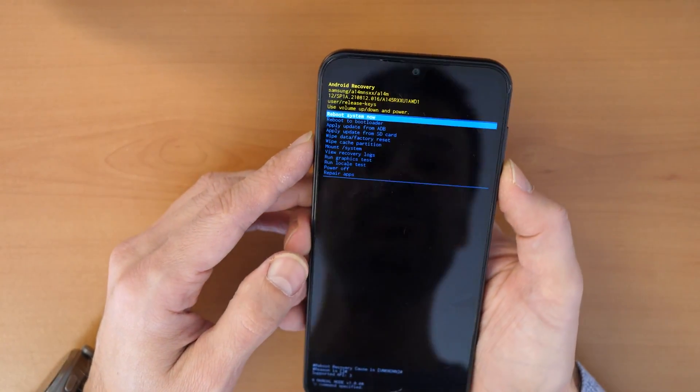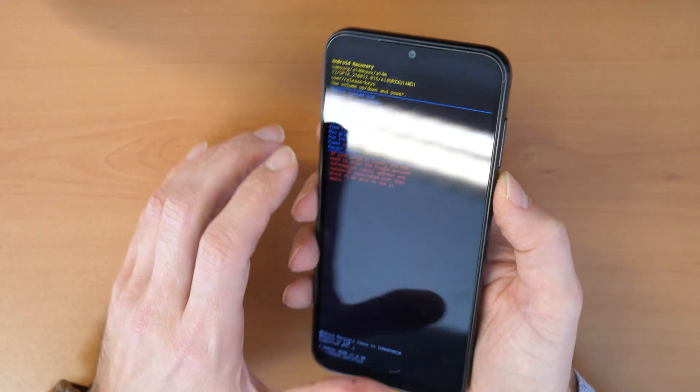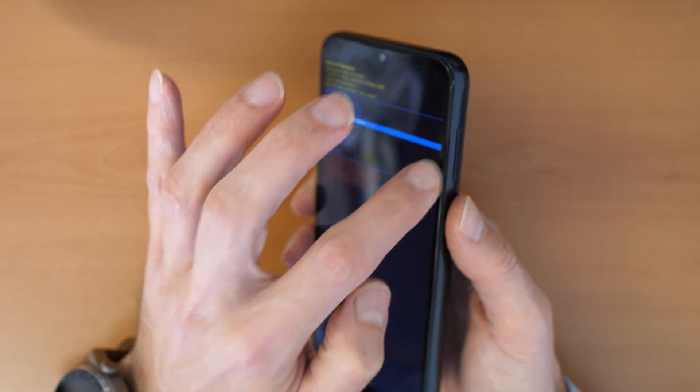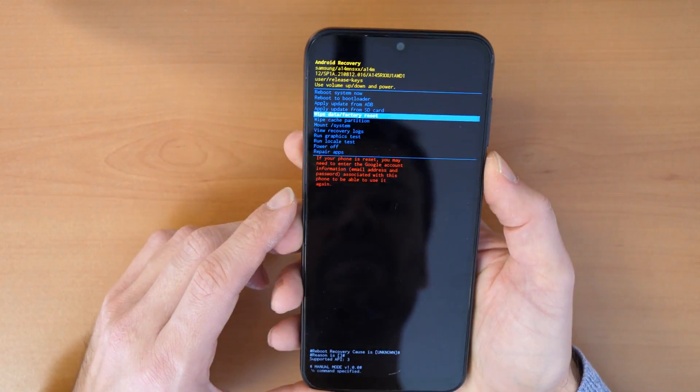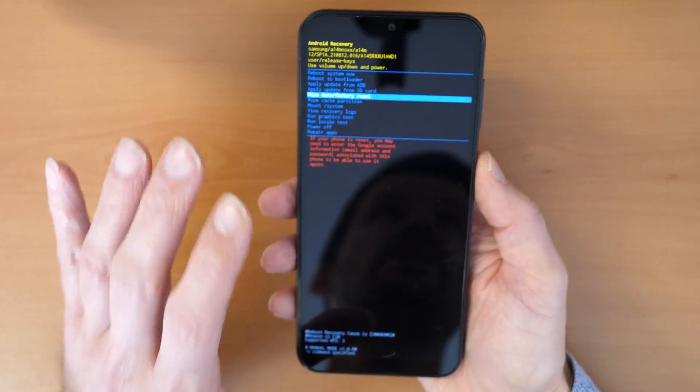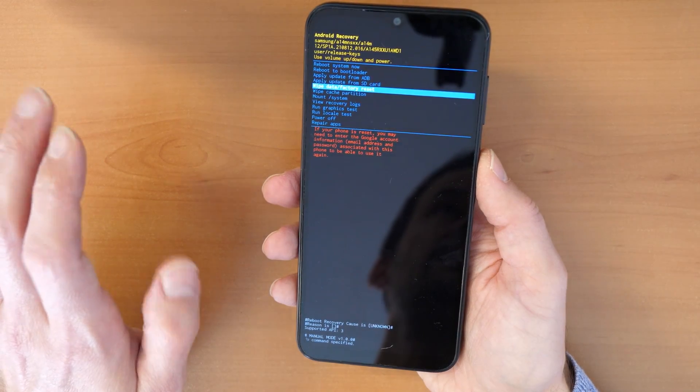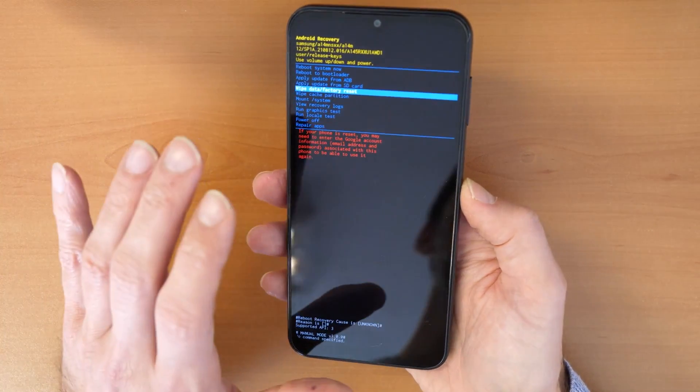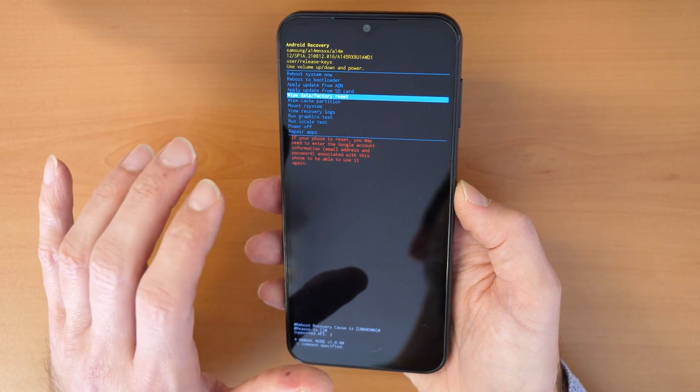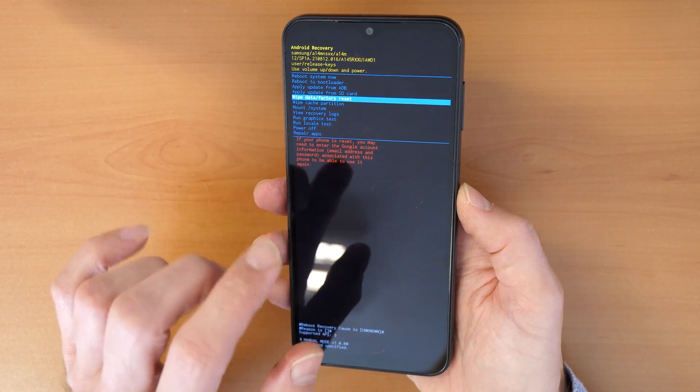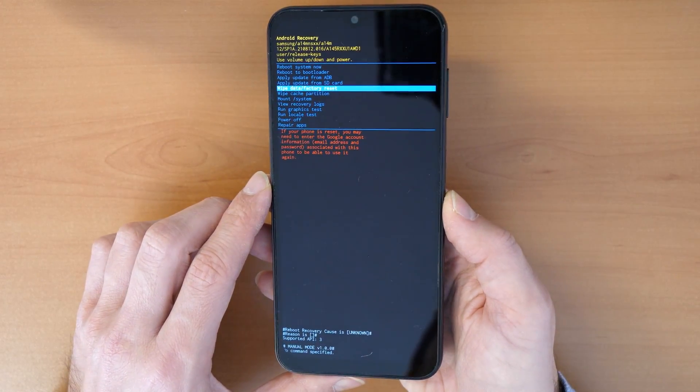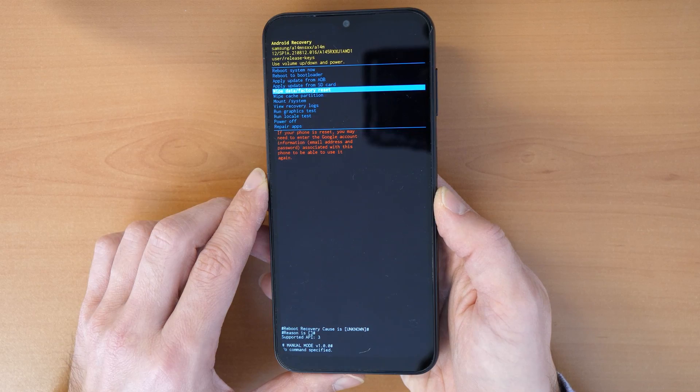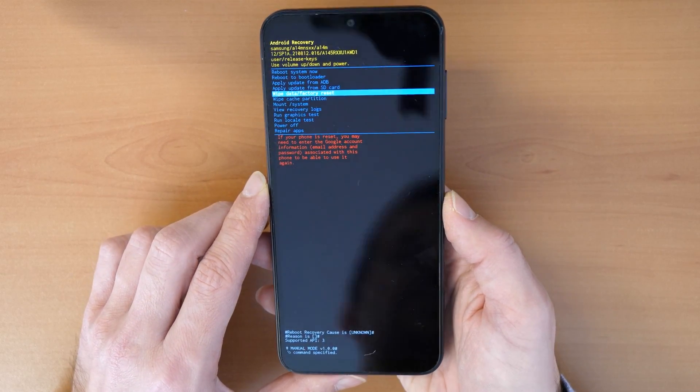We move through the menu with the volume down button and volume up button as you see here. So then you go to wipe data factory reset. Keep in mind all data on the phone will be deleted, everything will be wiped, and we will do a factory reset. It means you will have to activate the phone if you had your Gmail account before in this phone. If you don't know it, you will need to search for A14 FRP unlock, Samsung A14 FRP unlock.